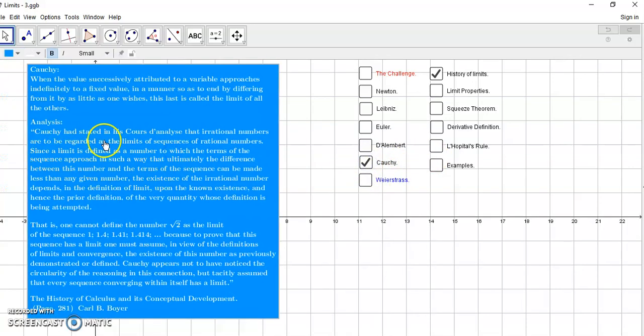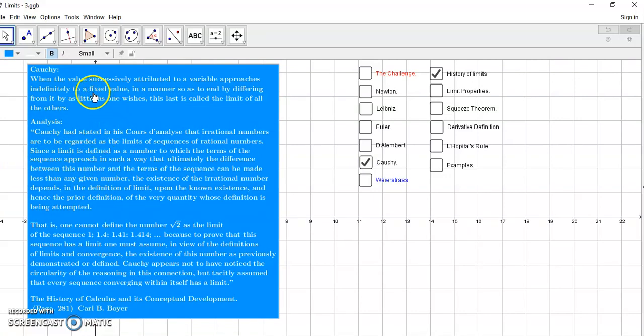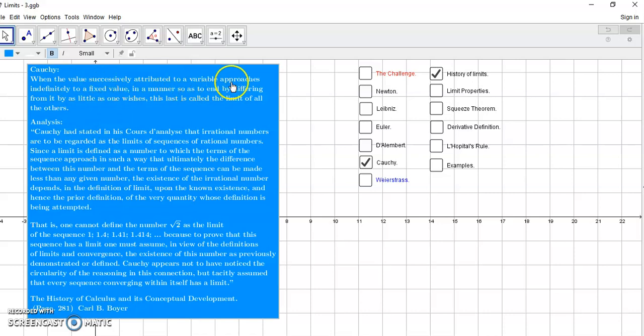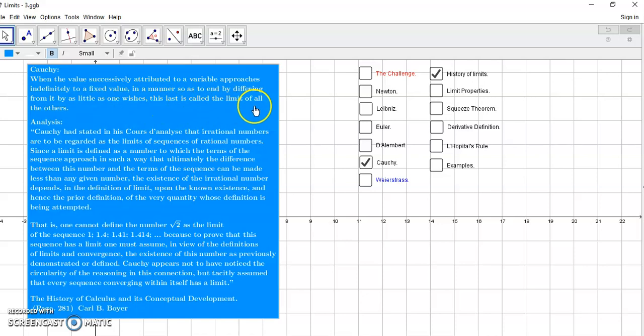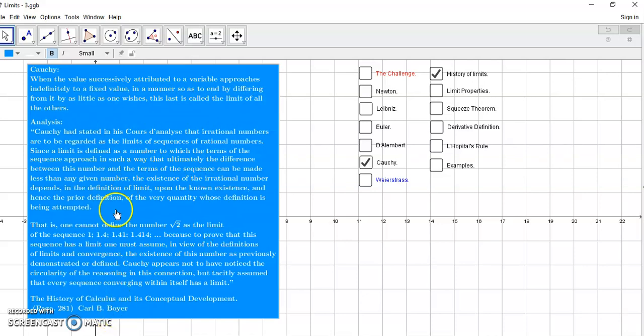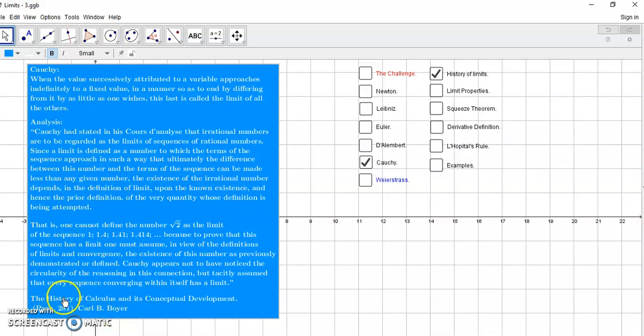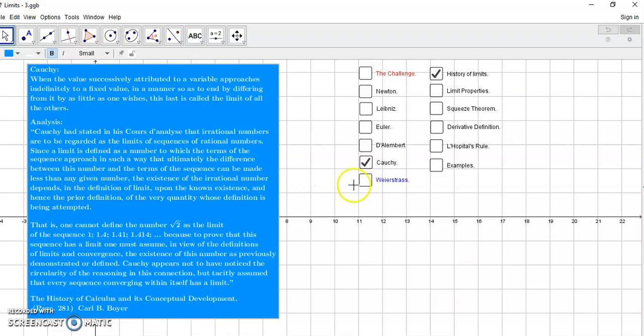And then came along Cauchy. Cauchy had this wonderful statement here when he says, when the value successively attributed to a variable approaches indefinitely to a fixed value in a manner so as to end by differing from it by as little as one wishes, this last is called the limit of all the others. And of course, Carl Boyer wrote a scathing refutation to that in his history, the history of calculus and its conceptual development. Cauchy was also way off the track.